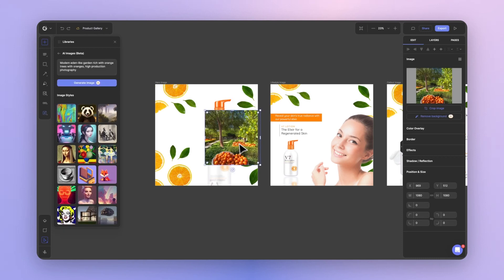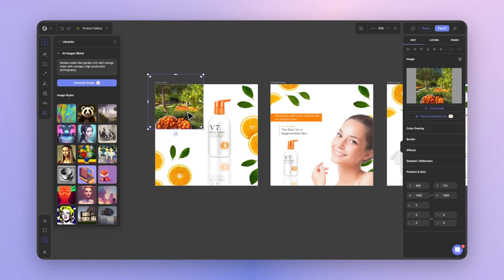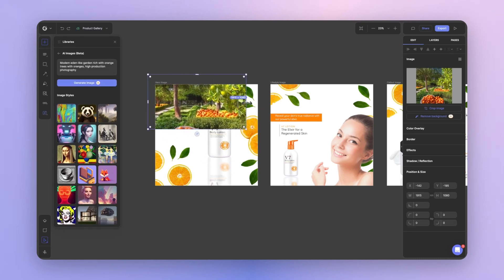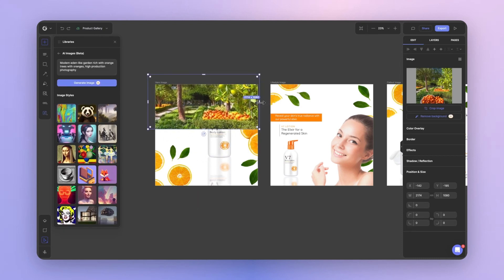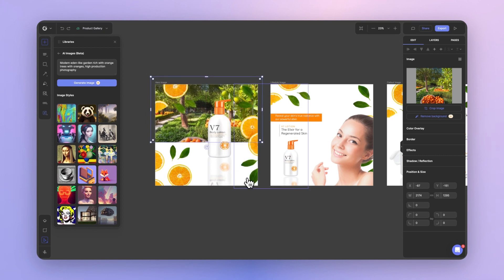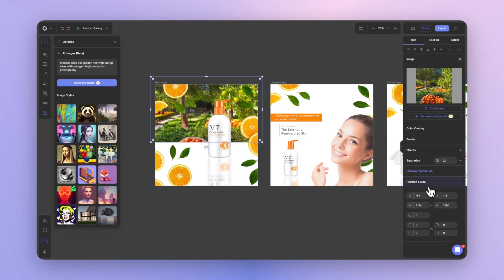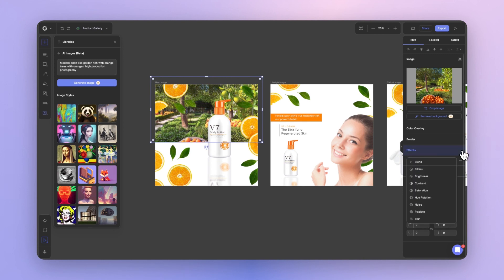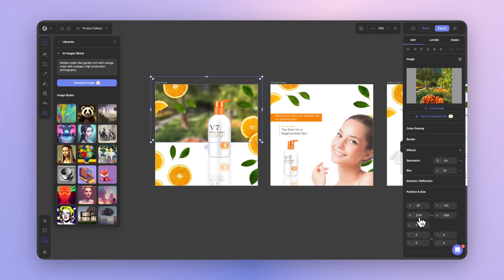Great. I'm happy with that result. We'll go ahead and apply this to my product image background. We'll stretch it up. We'll set it to the back layer. We'll add some effects like saturation. We'll reduce. We'll also add some blur.